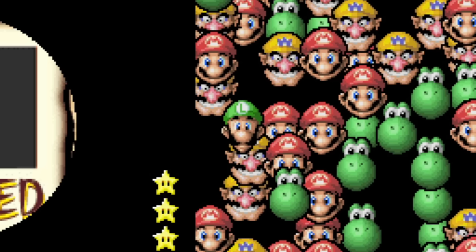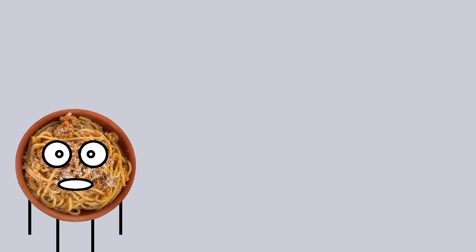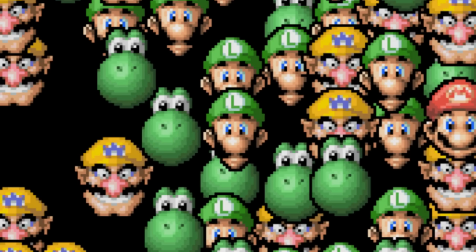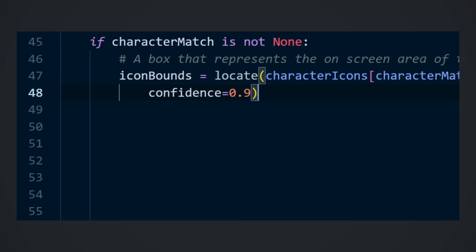Oh come on, Luigi's right there! So the code works good until the character icons start to overlap. The problem is that if the icon isn't by itself, the edges get filled up with pixels from the other icons, preventing the program from finding it. Now you might think the solution to this is to reduce the confidence argument in the locate function, but reducing it only increases the chance that it clicks on the wrong character by accident. So we need a new idea.